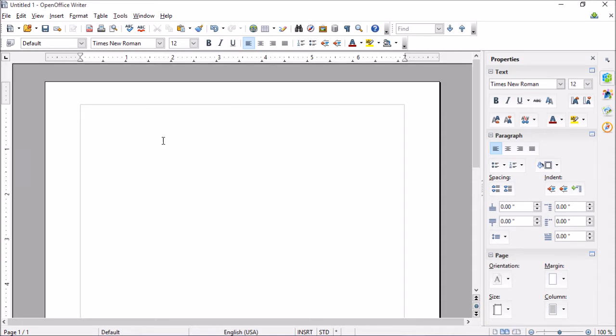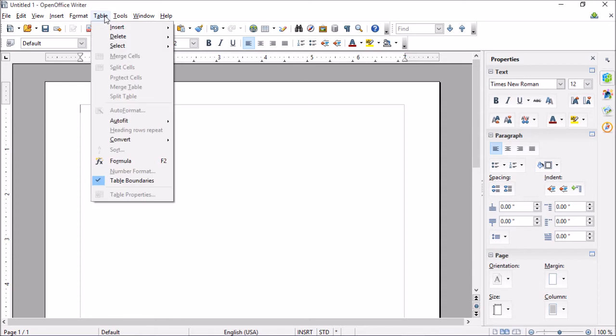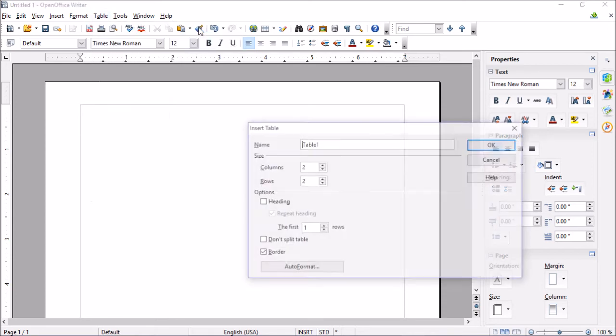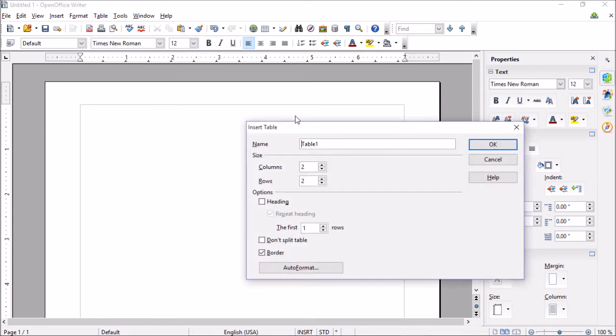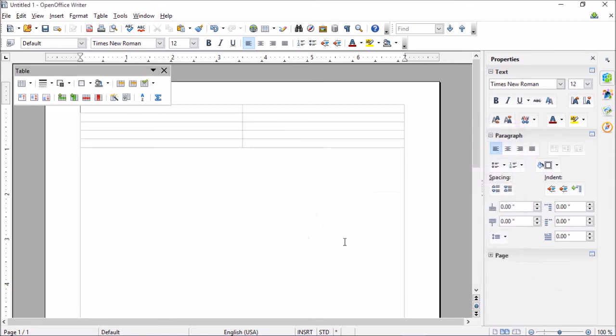Now we need to create a table for our business cards to sit in. Let's head up to Table, go to Insert and Table. We want two columns and five rows. We also want to uncheck borders because we don't want to print those. Now click OK.